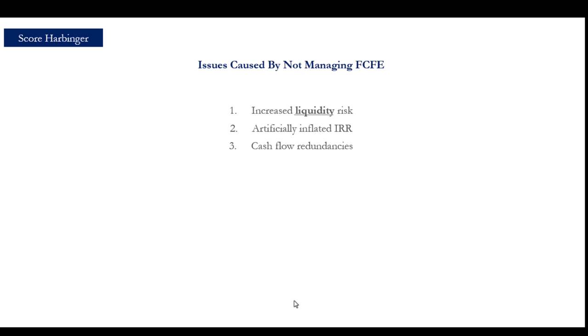And issue number four, we may be seen as unprofessional fund managers who lack basic cash management skills, who are incapable of delivering steady coupon-like dividends, and who rely on cheap tactics to clear IRR hurdles and therefore performance fees.